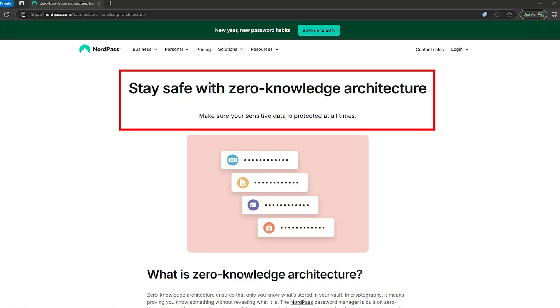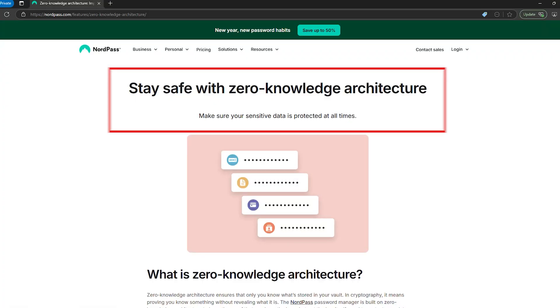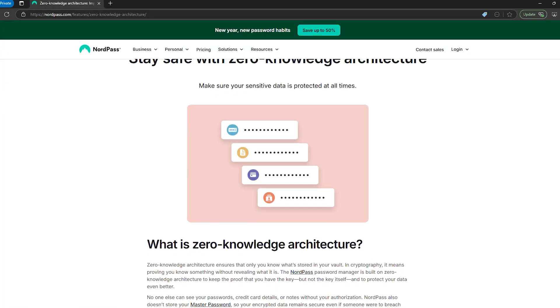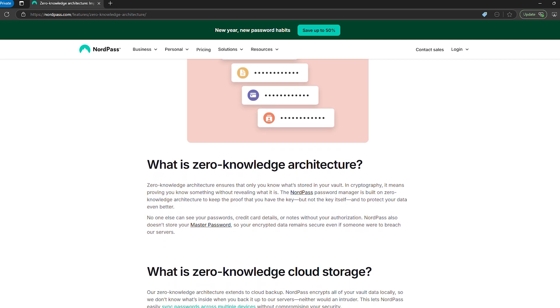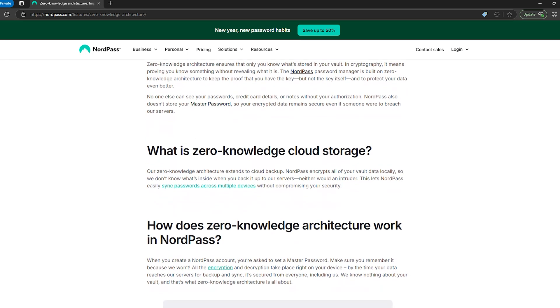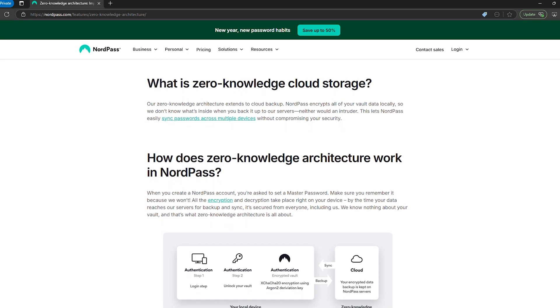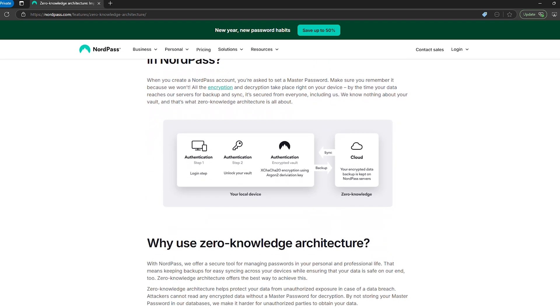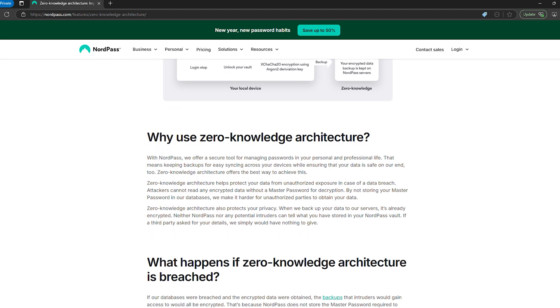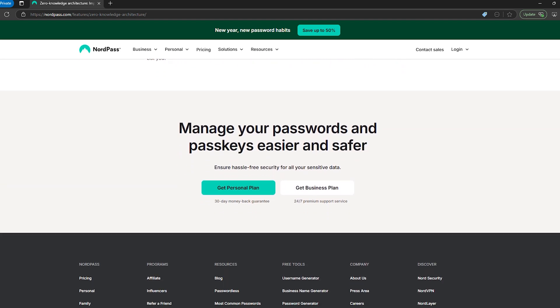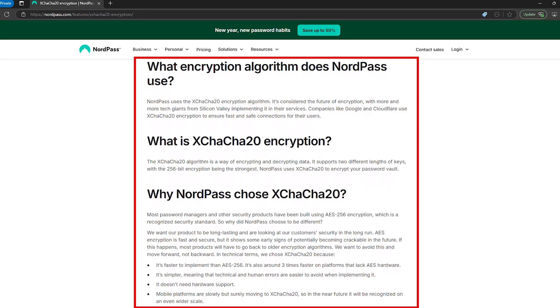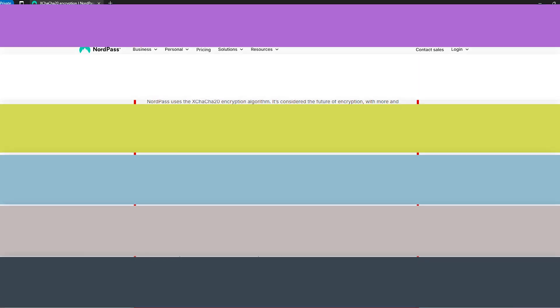NordPass uses zero knowledge encryption, which means not even NordPass employees can see your passwords. If their servers were hacked tomorrow, all anyone would find is a pile of unreadable scrambled data. And then there's the xChaCha20 encryption, which sounds really fancy because it is. It's newer, faster, and less prone to human error than what most competitors are using. Still not convinced? Well, independent security audits confirm that NordPass actually does what it promises, and not every password manager gets that kind of validation.